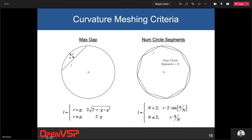There are two curvature-based meshing criteria in CFD mesh. The first is based on maximum gap: if you draw a line segment as one edge of a triangle, what is the gap between the center point of that edge and the true curved surface? This is a dimensional constraint — for example, if your model is built in inches and you put in 0.001, the maximum gap would be one thousandth of an inch between the triangles and the surface.